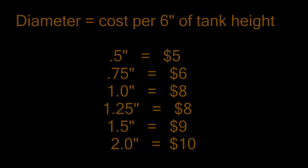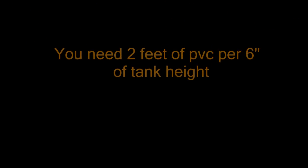Now how much PVC will you need? You'll need approximately 2 feet of PVC, plus all the required connections, per 6 inches of tank height. So, for example, if you have a 2 foot tall tank, you'll need 8 feet of PVC, approximately, to complete your do-it-yourself overflow.